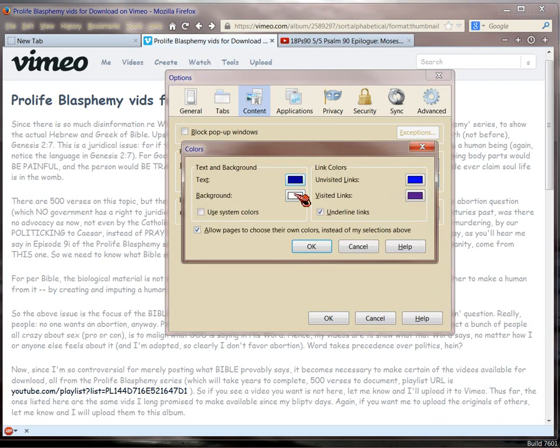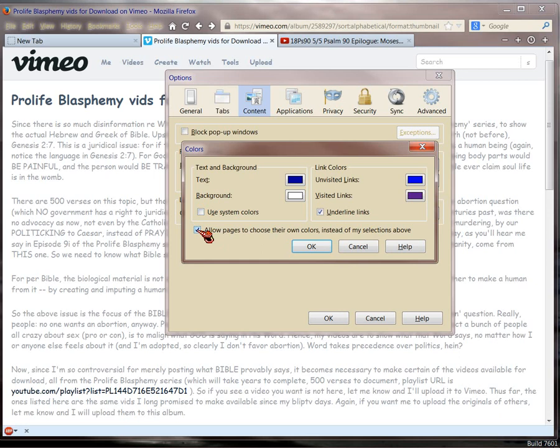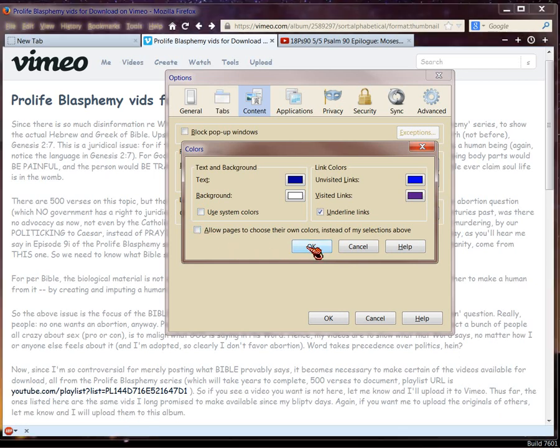So you can do the same thing with colors. First of all, you specify your own default about what colors you want to see, or you can specify the system colors for your OS. Okay, if this box is checked here, that allows the pages to choose their own colors instead of my selection. So what you want to do is unselect it. Now watch what happens when I click OK.